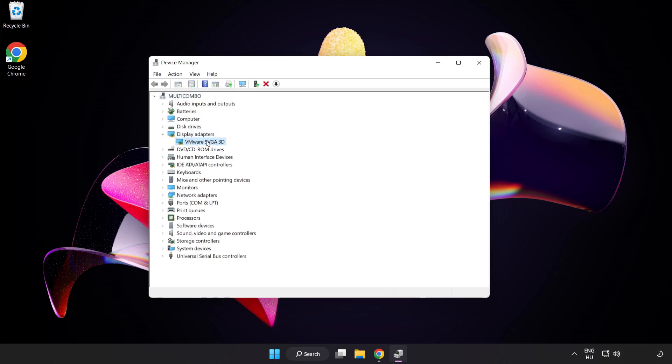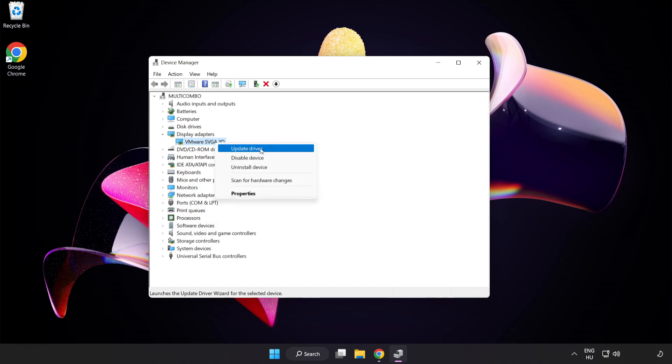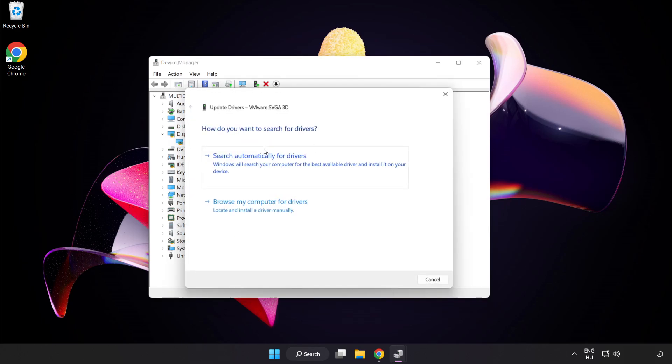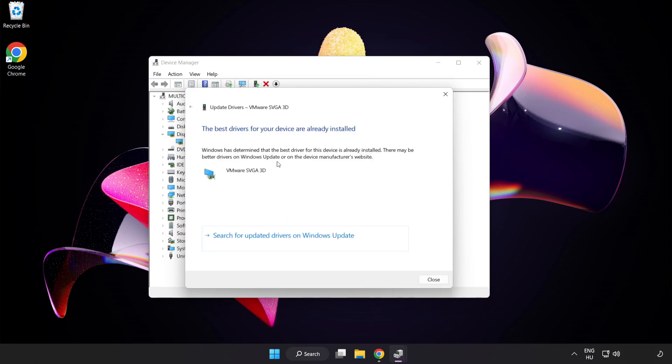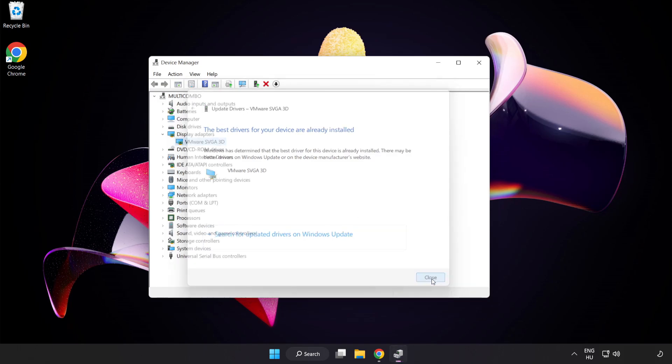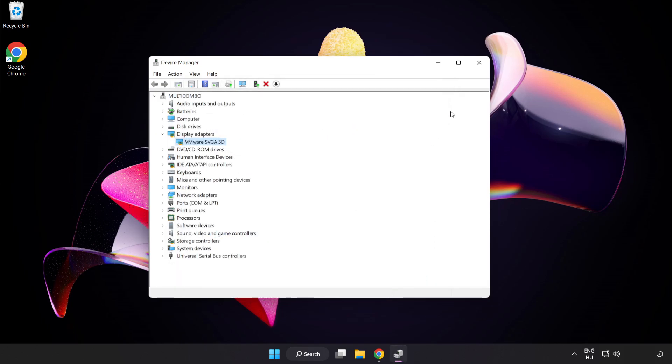Select your display adapter. Right-click and Update Driver. Search automatically for drivers. Wait. Installation complete and click Close. Close the window.